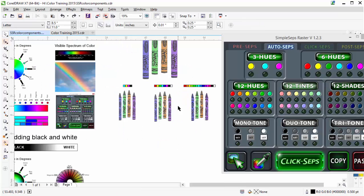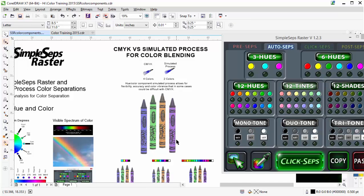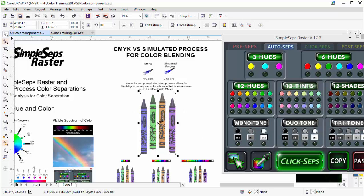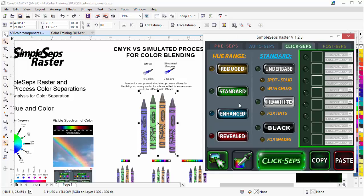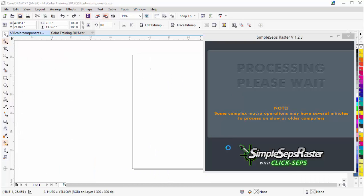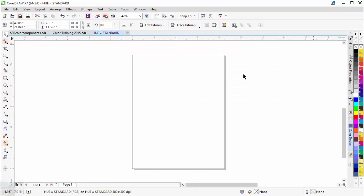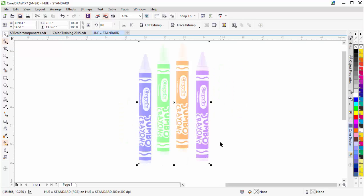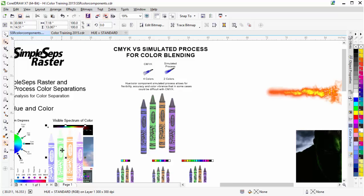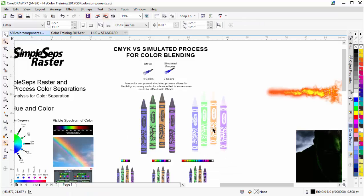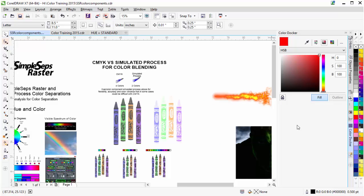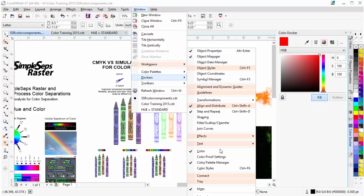What you want to be able to do is make an analysis of what color components are in your image and how you want to separate it. The way I typically do that is I'll select the image, go over to the Click Steps tab, click on Hue Range, and select Standard. What that will do is pull the black off the image so I can analyze the color that's in the image. I can see my colors, and I'll copy this and paste it into my original document. You can use the Color Docker in CorelDRAW — through Window, Dockers, Color — to measure them.